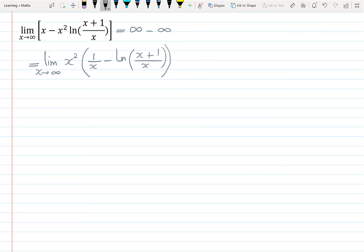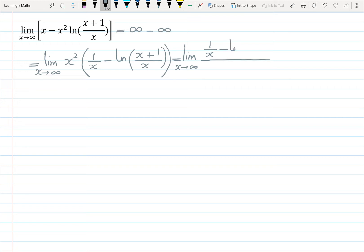To find this limit with L'Hôpital's rule, I move x² to the bottom to make it a fraction. So we have: limit as x goes to infinity of (1/x minus ln(x + 1/x)) on top, and x² moved to the bottom becomes 1/x² (or x to the negative 2).